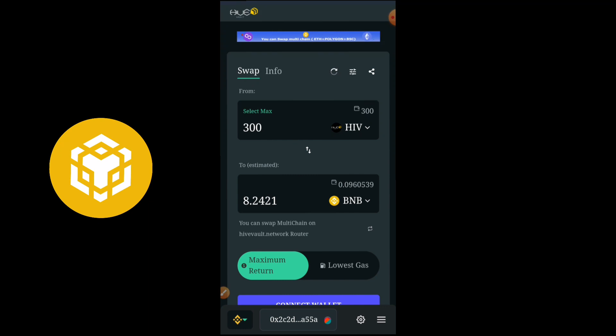Hey, what's up guys, welcome back to my channel. This is Crypto Zone and I'm glad you joined us. In today's video, I'll be showing you guys how you can be able to make up to 8.2421 BNB using the Heave Vault network, so stick around and don't go away.